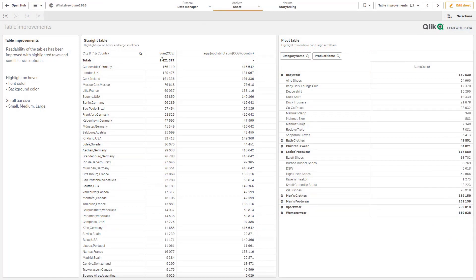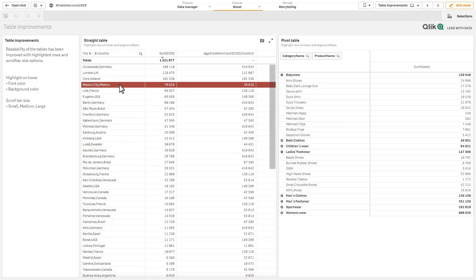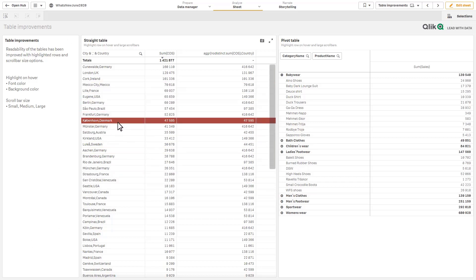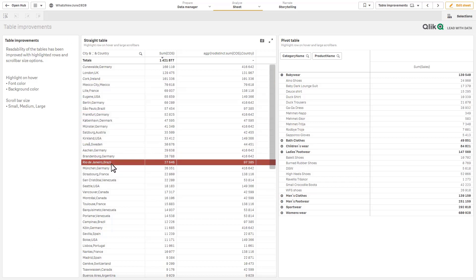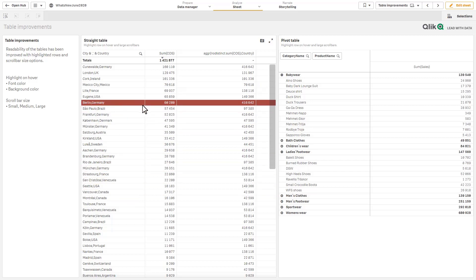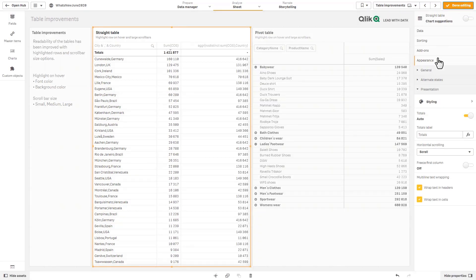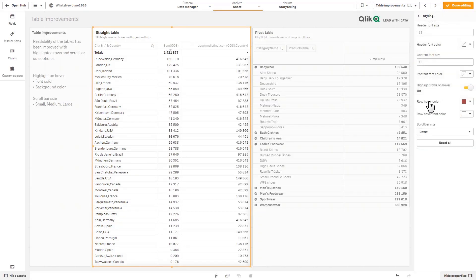Okay so the next couple things I want to demonstrate are our new visualization enhancements. First one being within our straight table and pivot table and that simply is the ability to highlight a row when you hover over it with your mouse as you see here in the straight table as well as the pivot table. And that's basically an option within the styling settings underneath presentation and you can see here we have a button for highlight rows on hover.